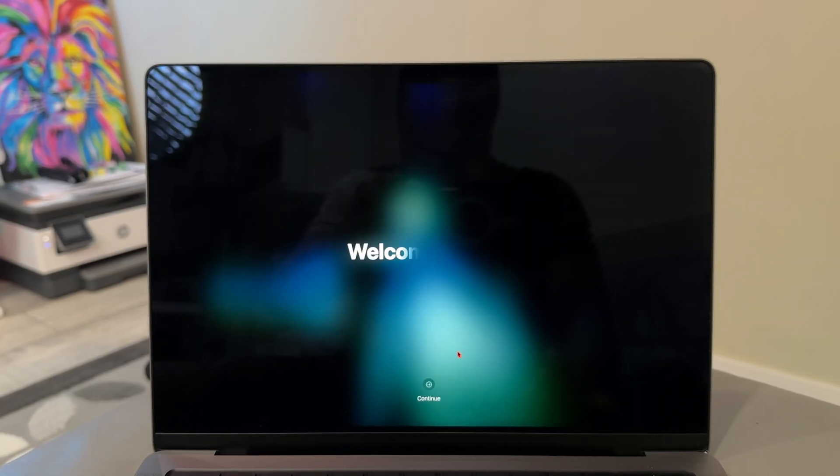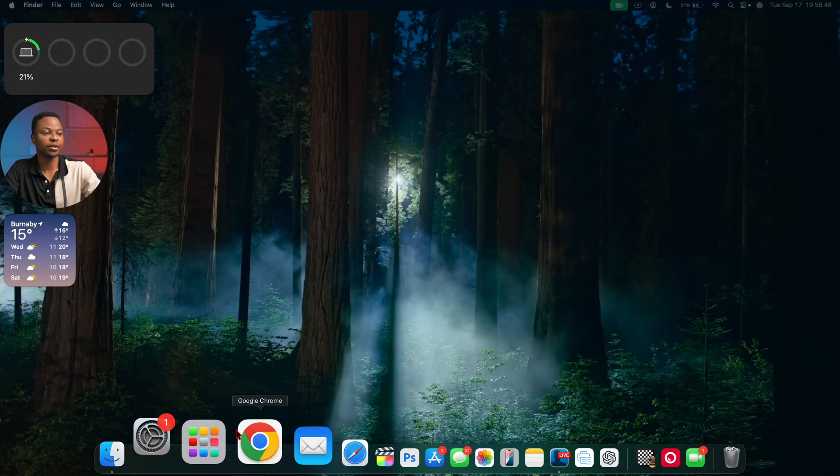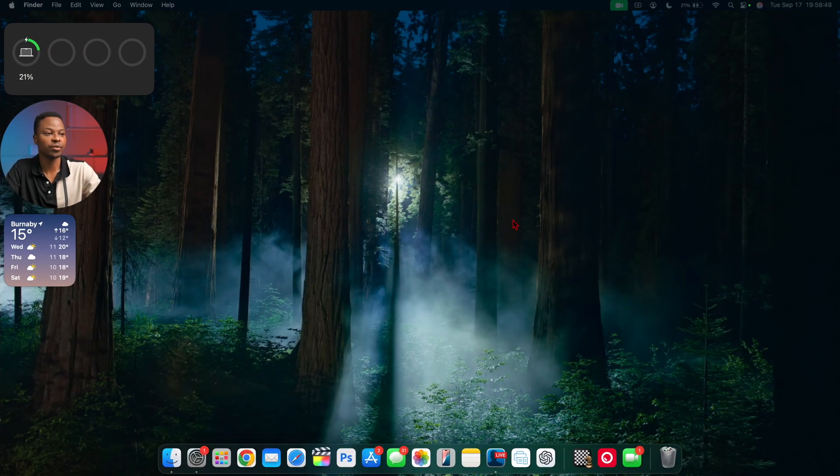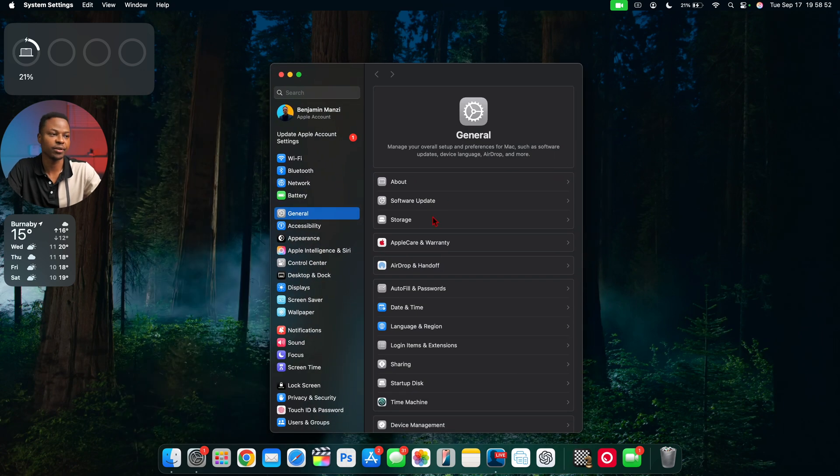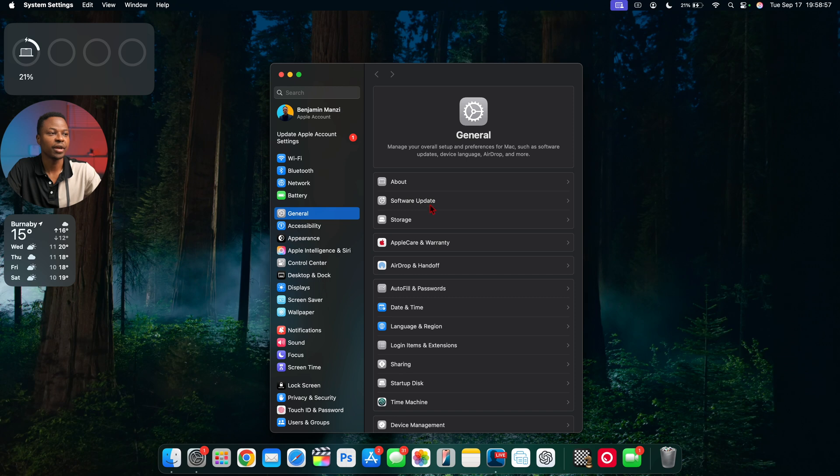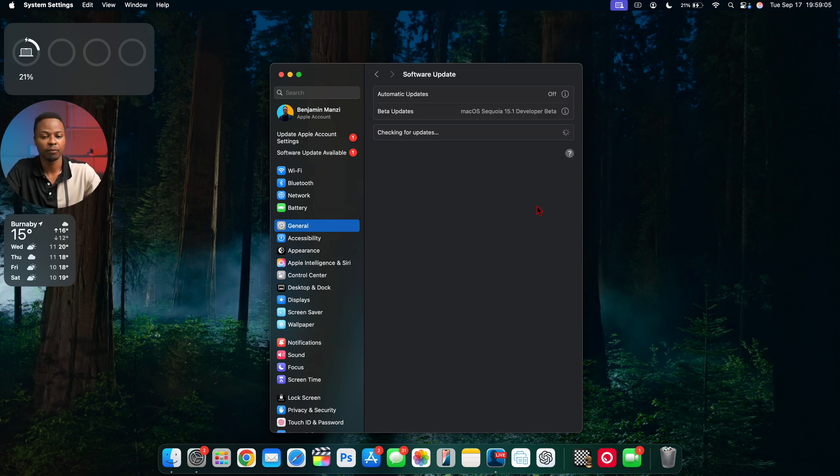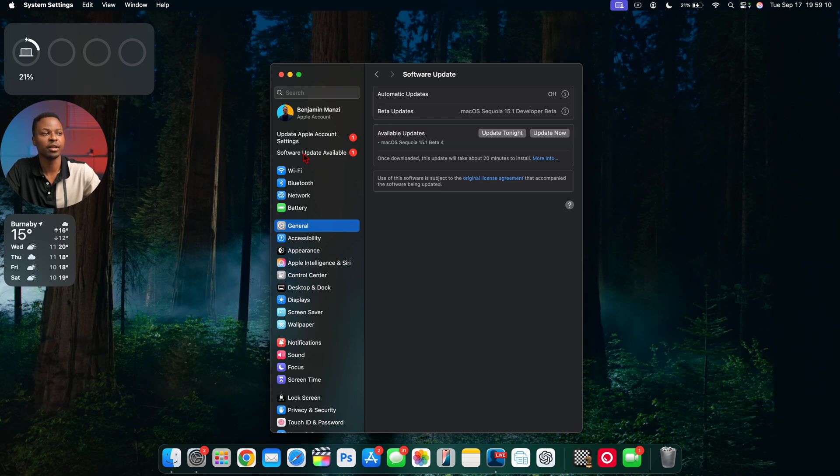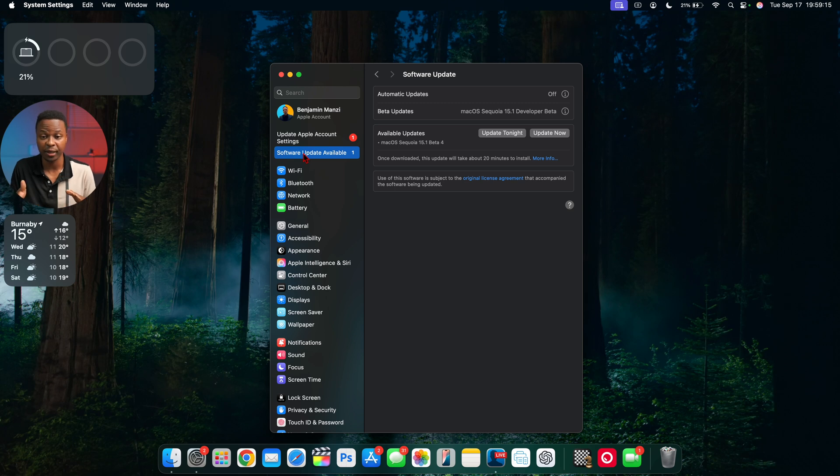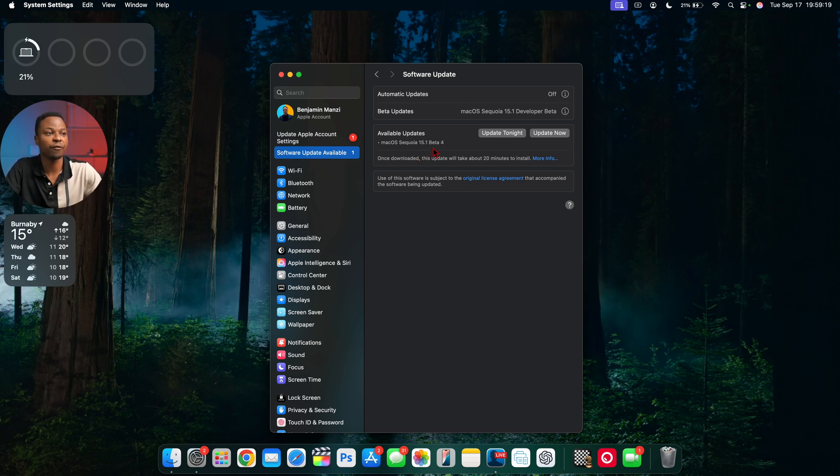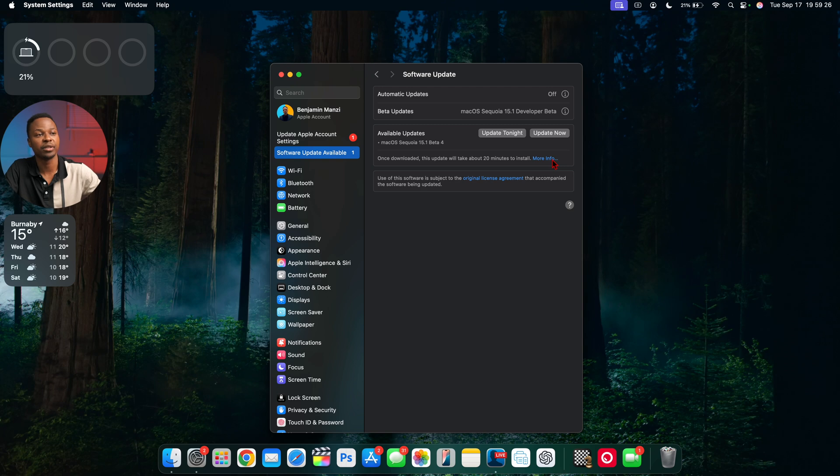Going into System Settings, then General and Software Update, you can see there's a new pop-up screen showing a new software update is available. It's pulling over the air and the IPSW file is available as well. You can see macOS Sequoia 15.1 beta 4, and there's a new banner to allow me to update tonight or update now.